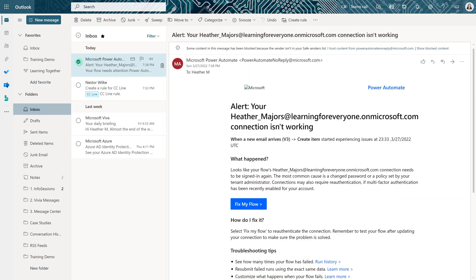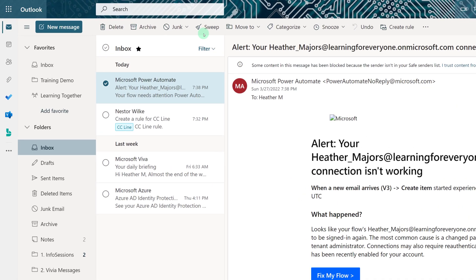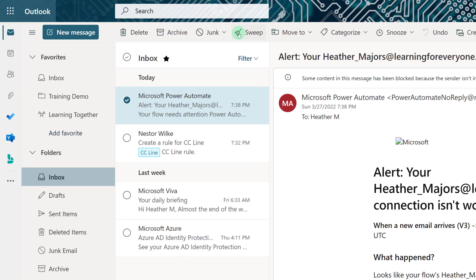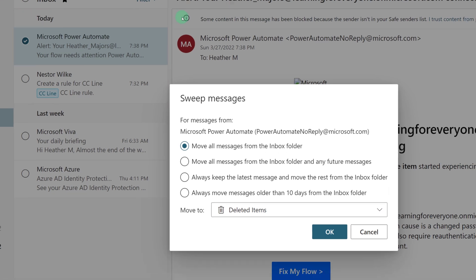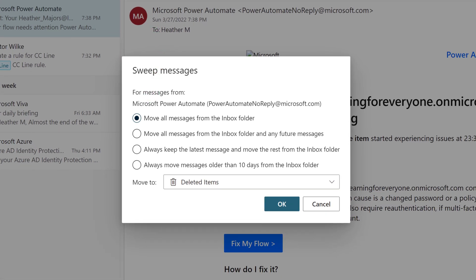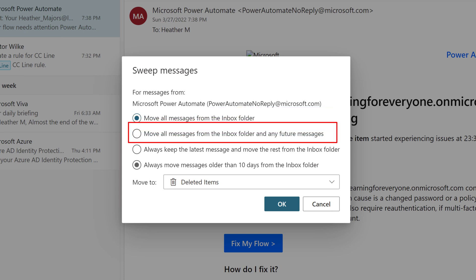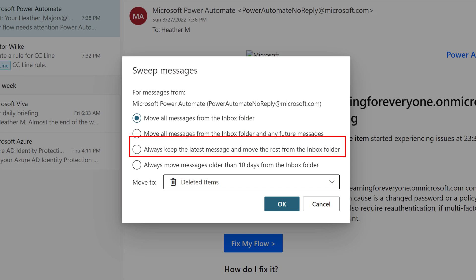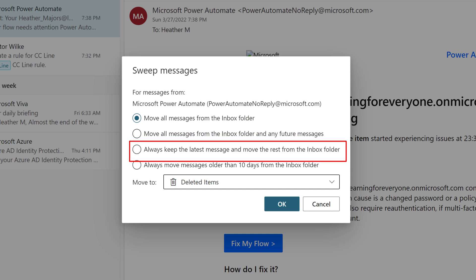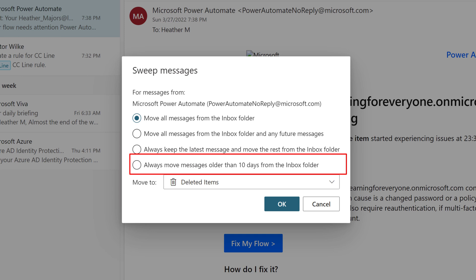Now we're going to look at another way to clean up your inbox that is often overlooked, and that's the Sweep tool. This gives you four options for sweeping your messages automatically to the Deleted Items folder. You can move all messages in the folder as a one-time-only action. You can move all messages and any future messages. You can always keep the latest message and move the rest from the inbox, or just automatically delete everything that's older than 10 days.